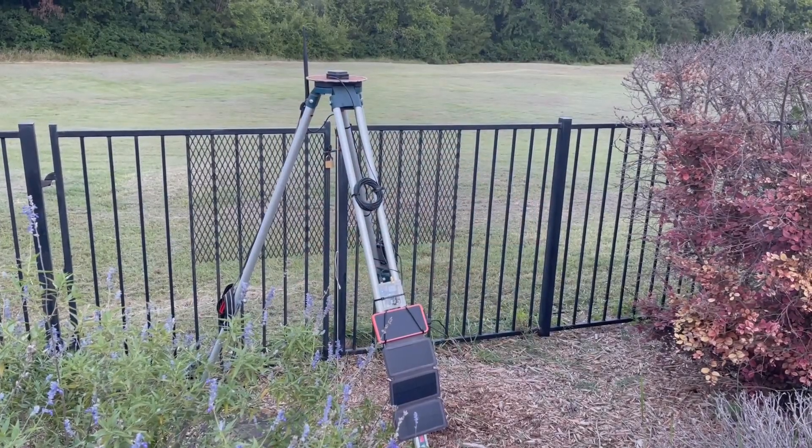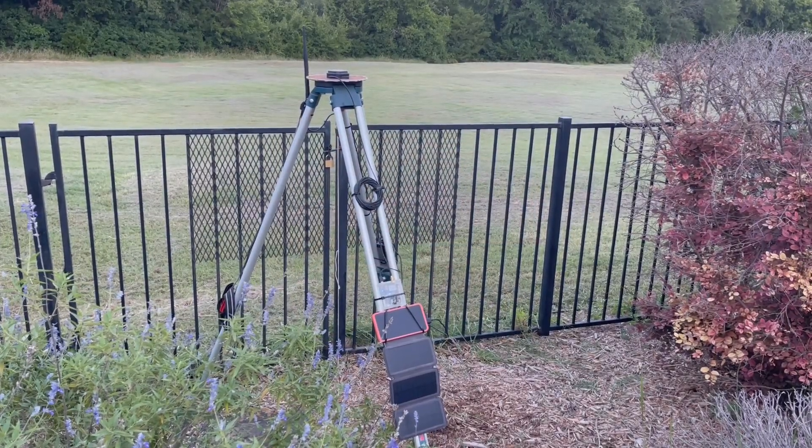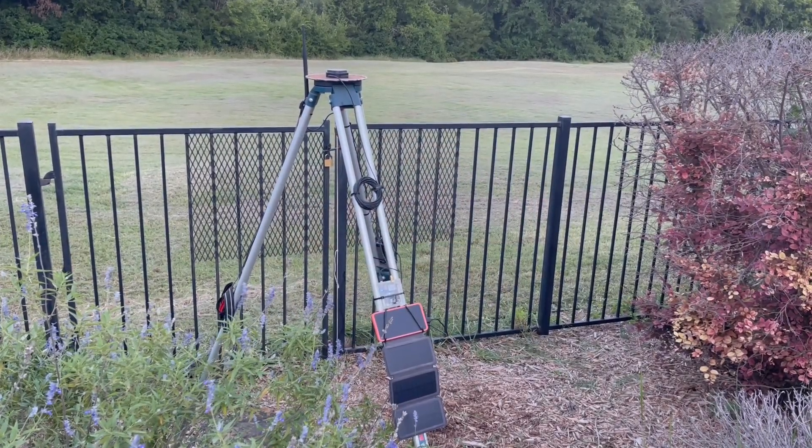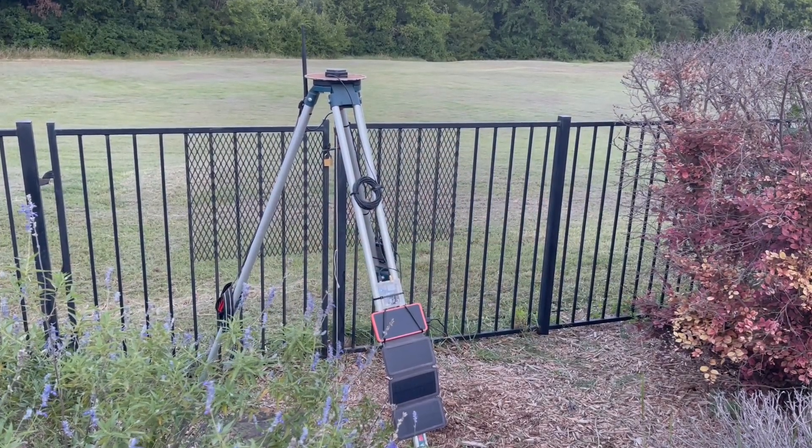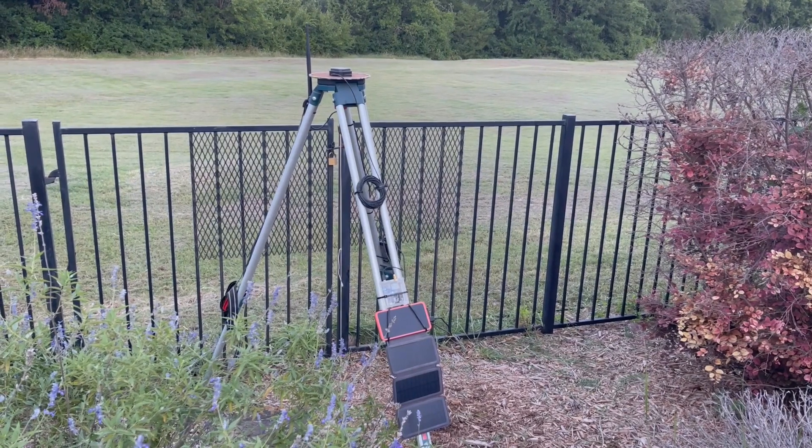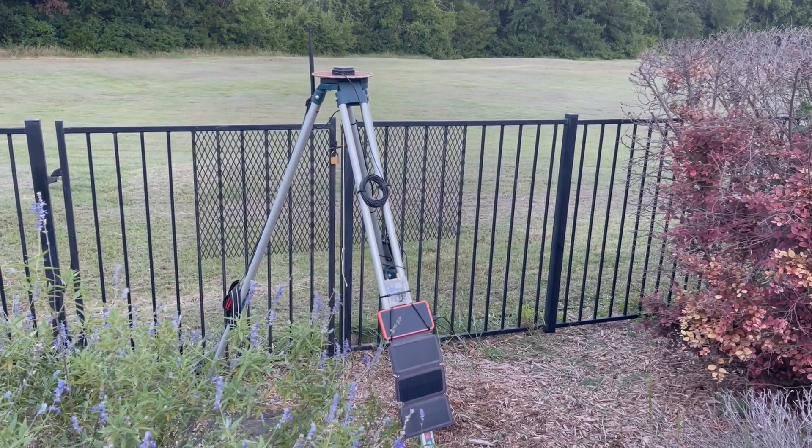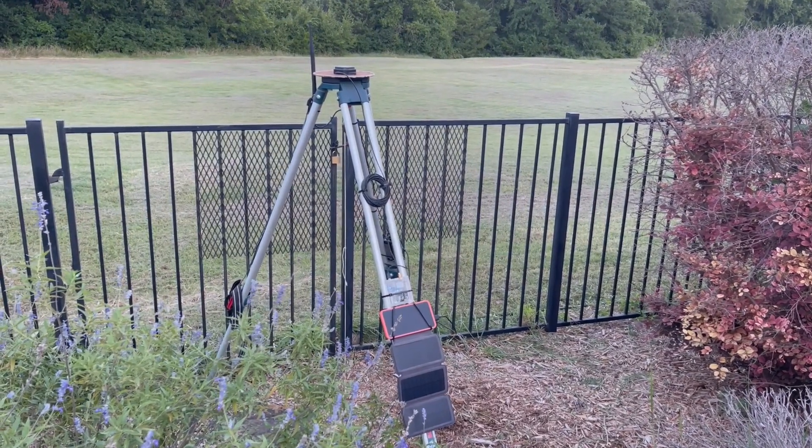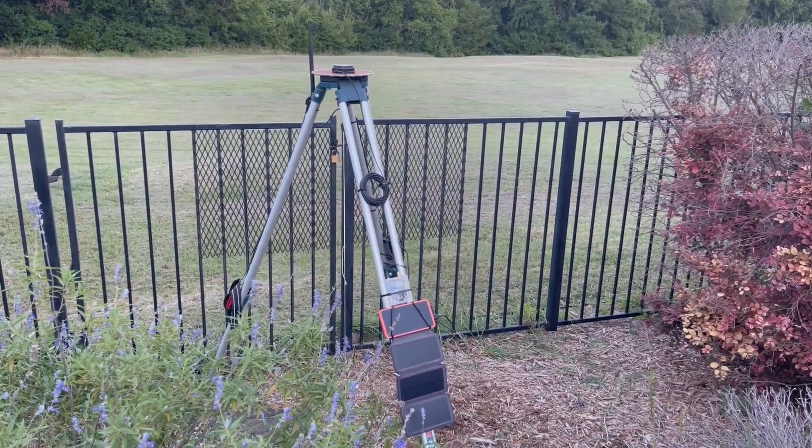Welcome back to your irregularly scheduled robot lawnmower content. Today we're going to take a look at the Wi-Fi enabled base station that I use for GPS RTK injection as well as Mavlink radio telemetry.